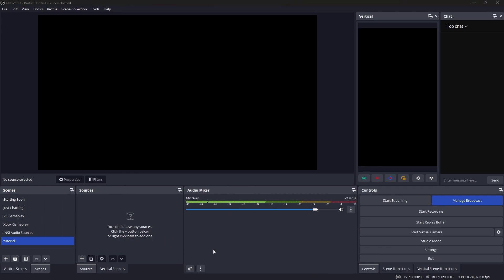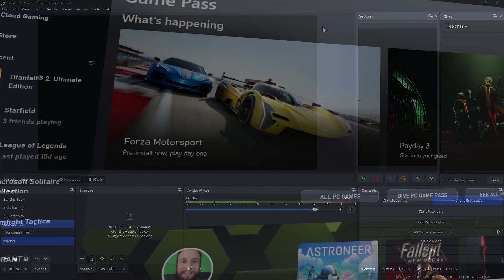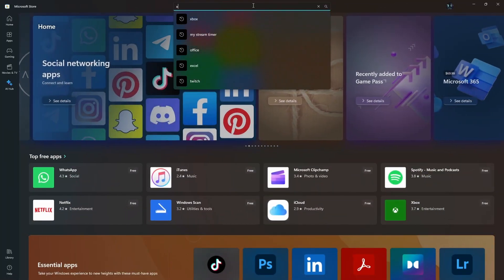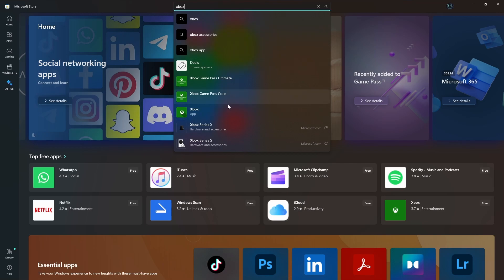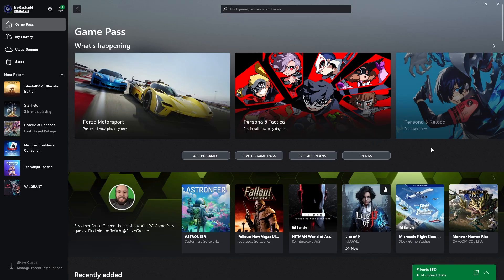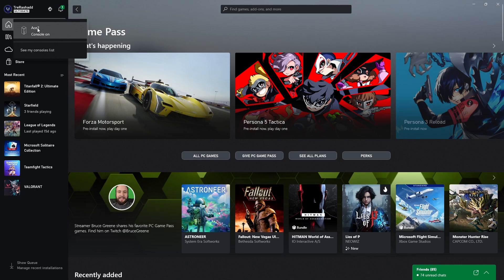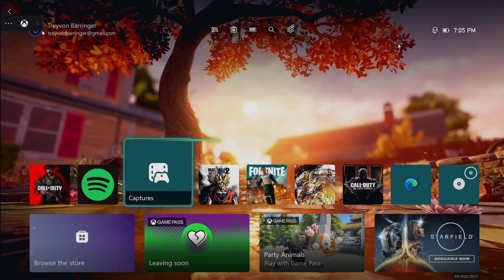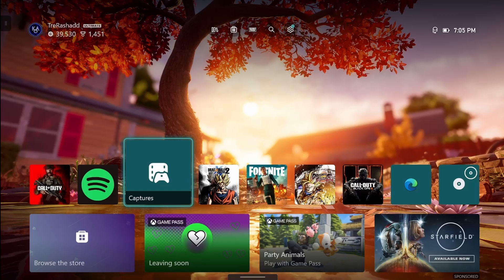Now we need to add your game display into OBS. If you're a console player without a game capture card, the first method is to use the Xbox app on your computer. If you don't have it, go to the Microsoft Store and search for Xbox, then download it. Load it up, go to the top left Xbox icon, and select your appropriate Xbox. If you don't see it, click 'See my console list,' add your Xbox, then return to the main menu and start your connection.